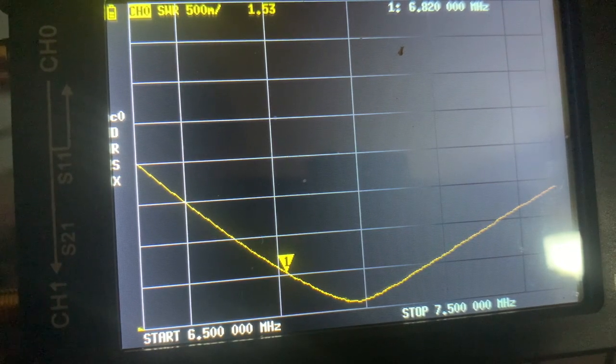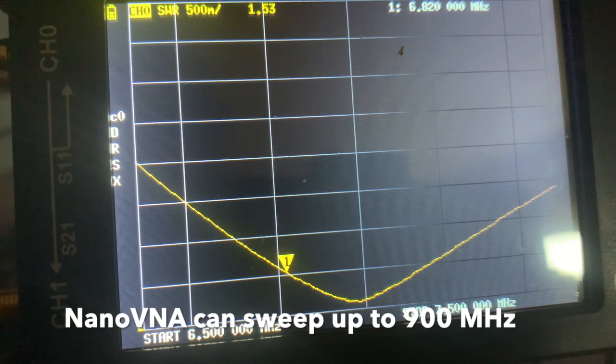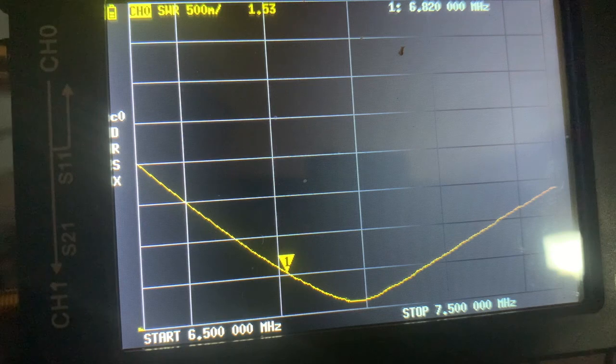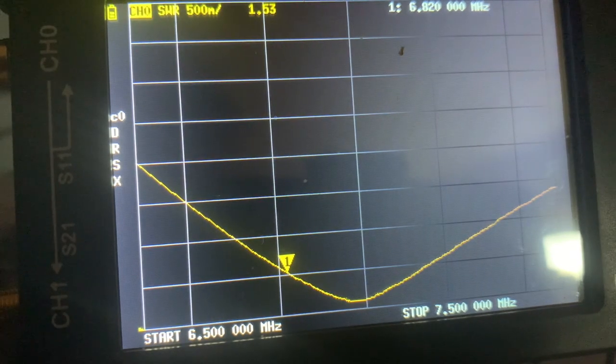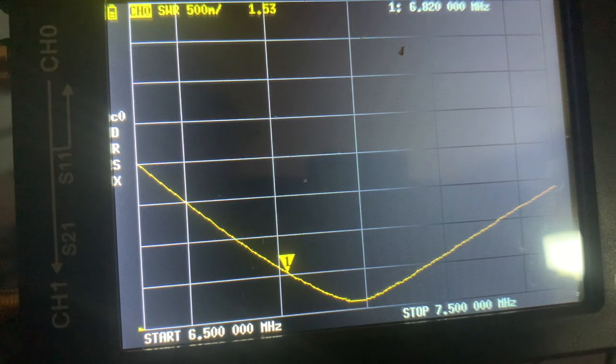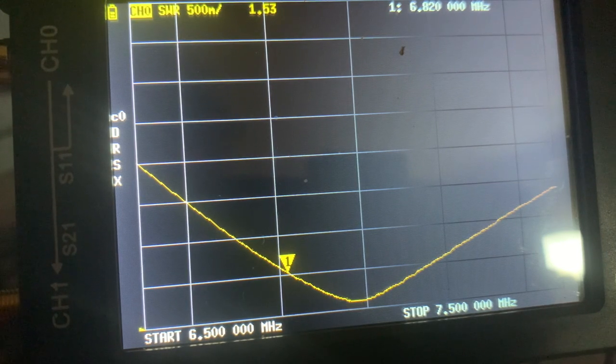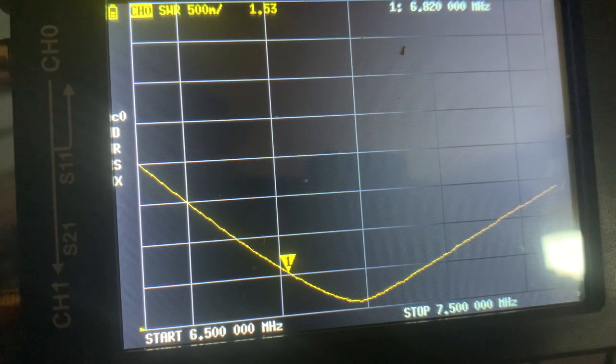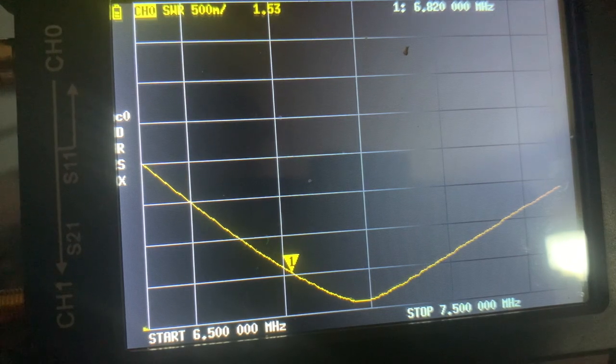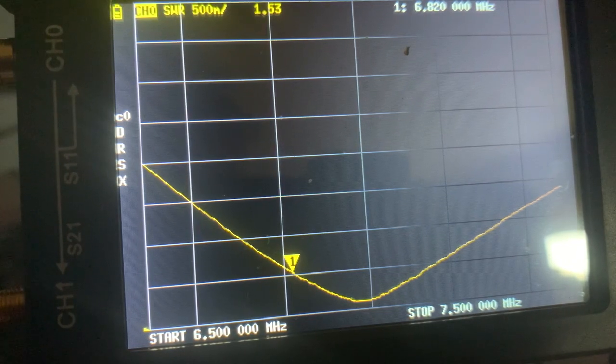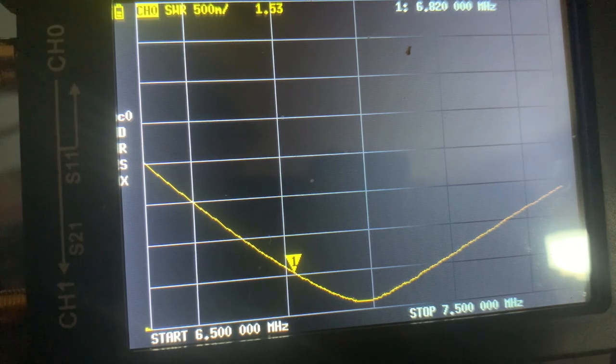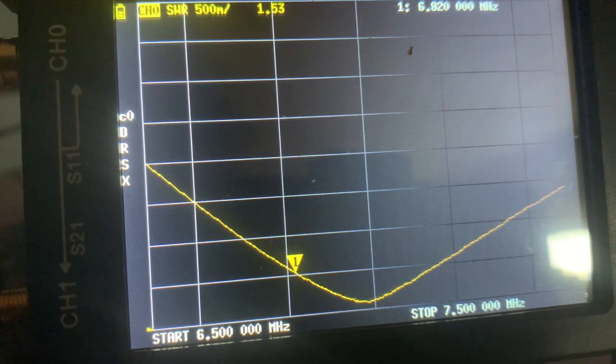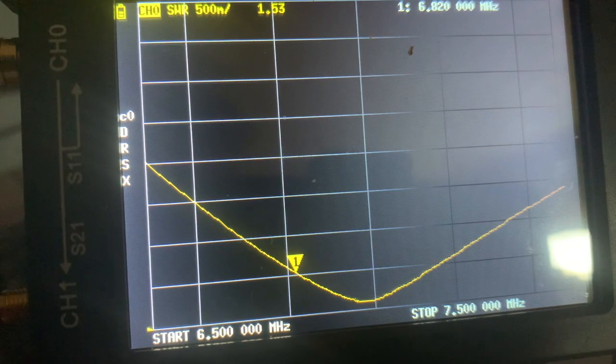This NanoVNA can measure the loss of a transformer, for example, or measure the performance of a low pass filter, measure length of a coax—things that an antenna analyzer is not really designed to do but the NanoVNA can do. I'll end this video here. Thanks for watching, and like and subscribe to my channel. We'll see you at the next video.